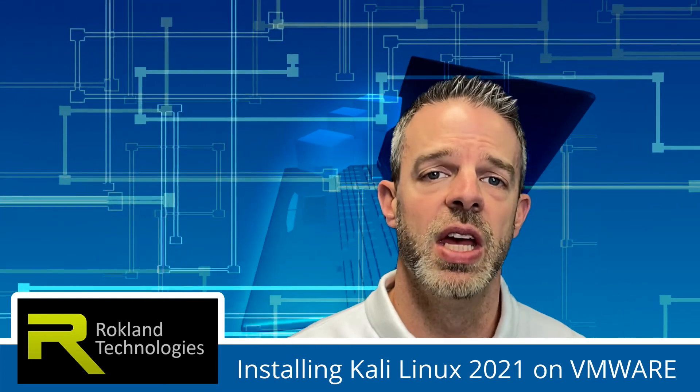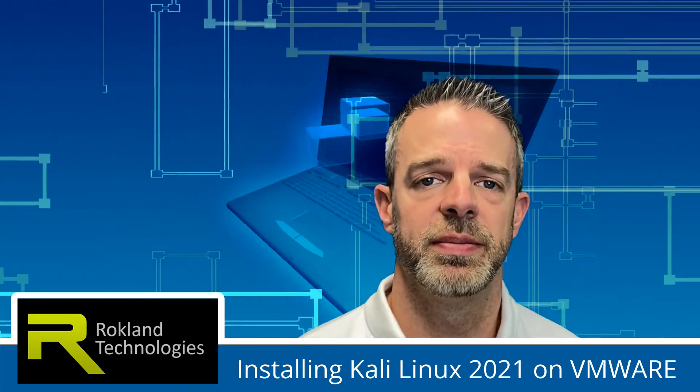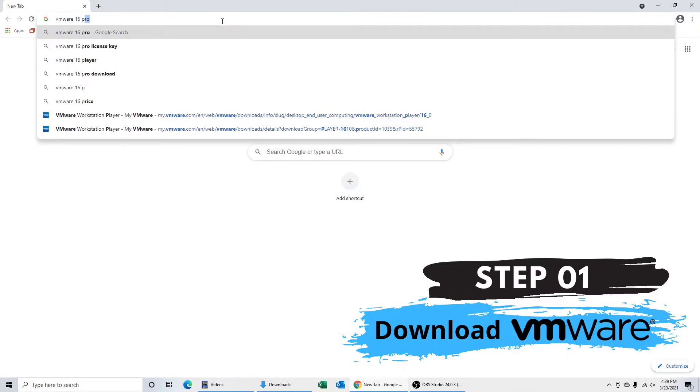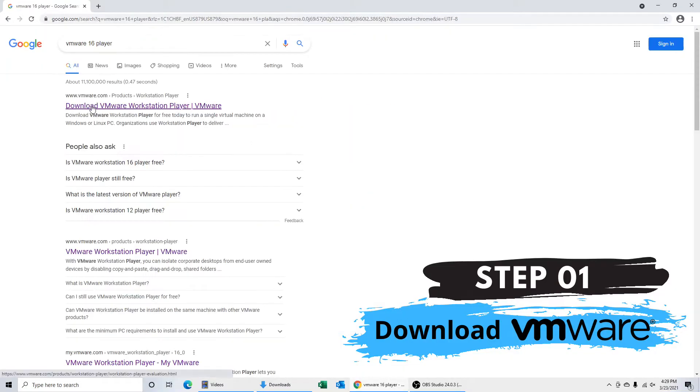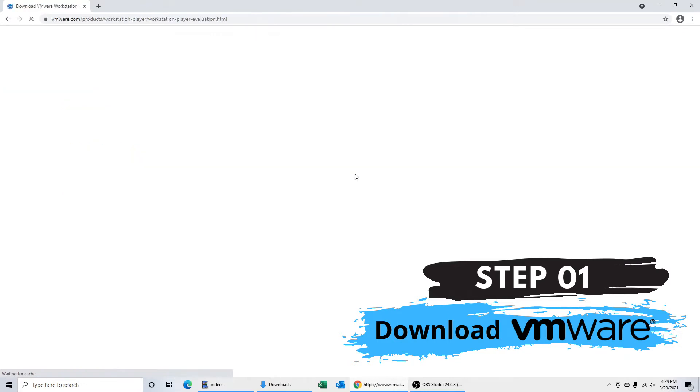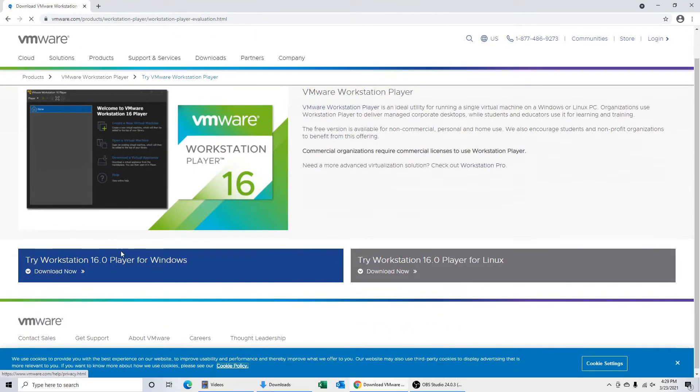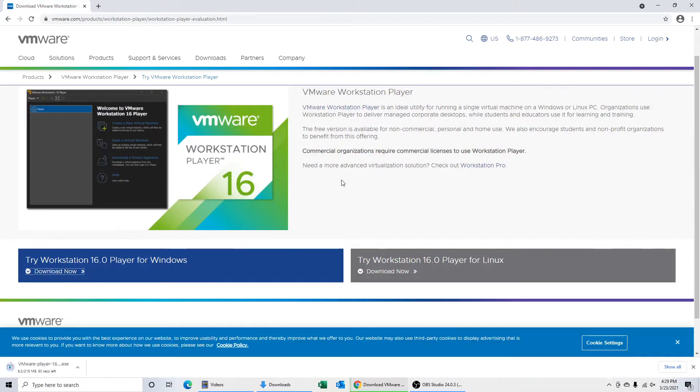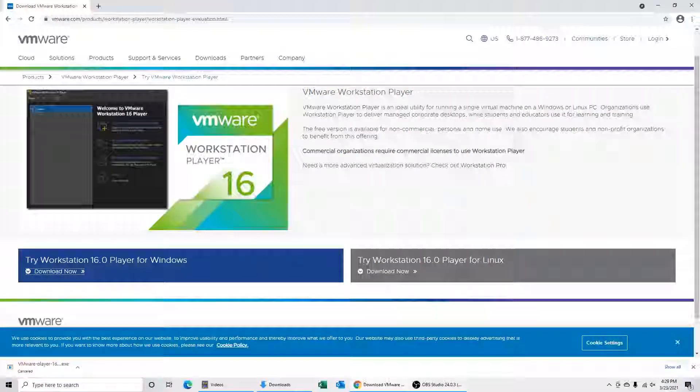Let's get started. The first thing we're going to do is head on over to Google and look for VMware 16 player so we can download VMware Workstation Player 16. We're going to get that downloaded. We're not going to show you how to go through the setup wizard and get that installed—it's pretty easy to do. You just open the download when you're done and follow the on-screen steps.